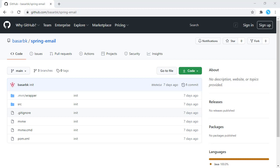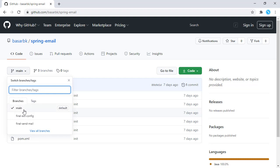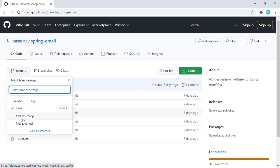Hello, this is Boshar. In this tutorial, we are going to externalize our configuration so that we can use the same code for different environments. For this tutorial, I'm going to use one of my previous tutorials, which was for sending email from a Spring Boot application. We have the code right here, and we built the final send email in that tutorial. Now in this tutorial, we are going to see how we can extract the configuration — you can find the final version here in the final-x-config branch.